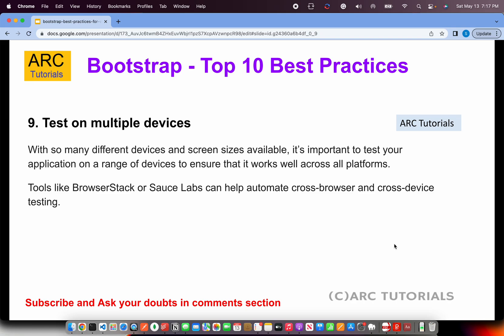Test on multiple devices. Bootstrap-based applications are mobile-first, which means they should work from mobile devices onwards to any higher resolution. Make sure you test your application on different devices. Prefer to use BrowserStack or Sauce Labs, which help you test on real devices and provide more than 300-plus devices you can test across with just one click.